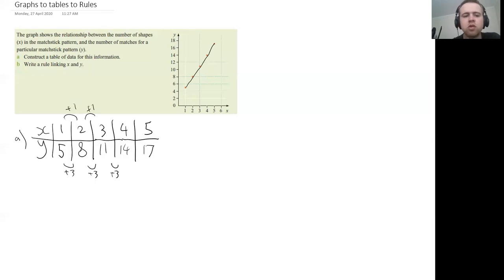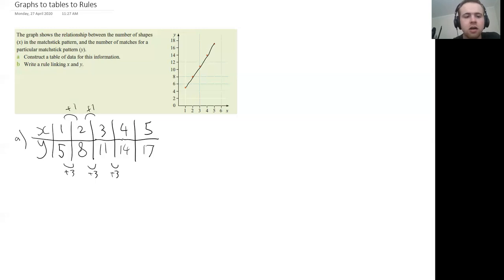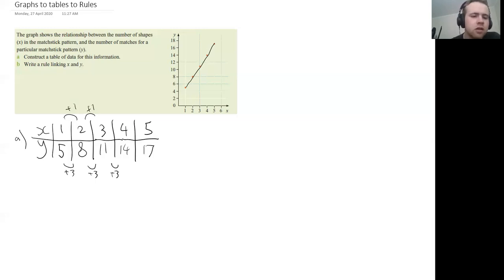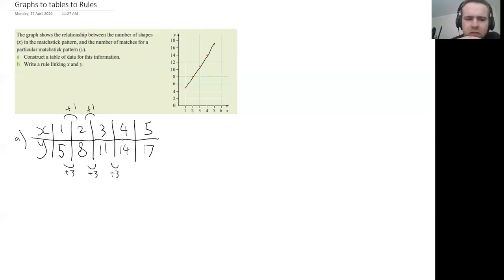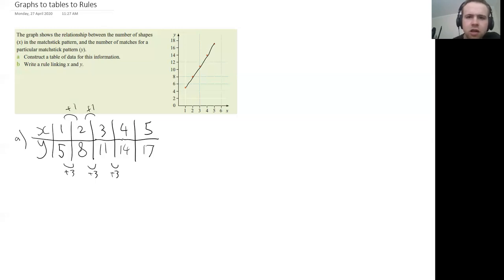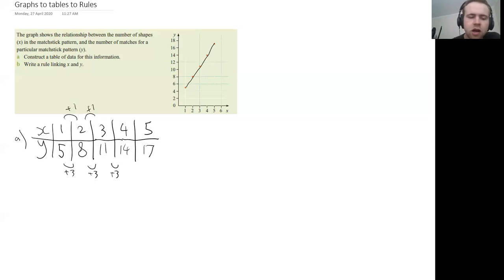Okay, later on we're going to be talking about this as the slope of a line or the gradient. But for now, we're just going to look at these tables. Okay, so let's see, how does that work if I multiply X by three? Okay, for one I get three. How many more do I need to get five? Well, I have to add two.